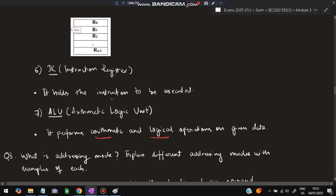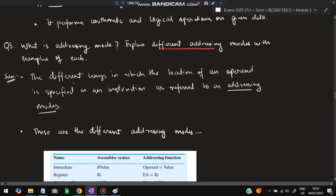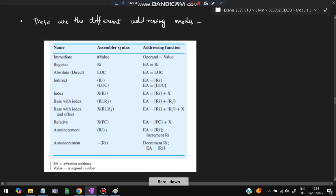Moving on to the third super important question: what is addressing mode? Explain the different addressing modes with an example of each. They may specifically ask about index, indirect, and so on, or ask for any five, six, or seven modes. Addressing modes are the different ways in which the location of an operand is specified in an instruction. There are a total of eight addressing modes.